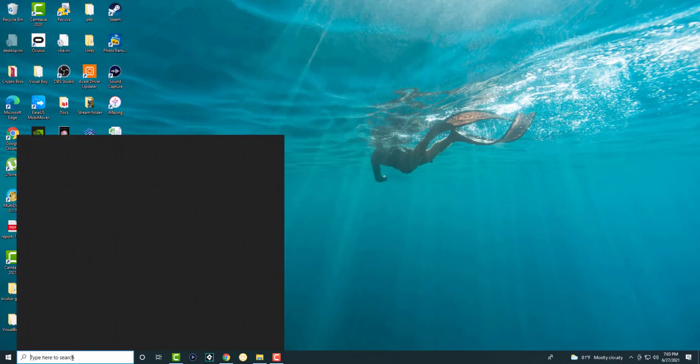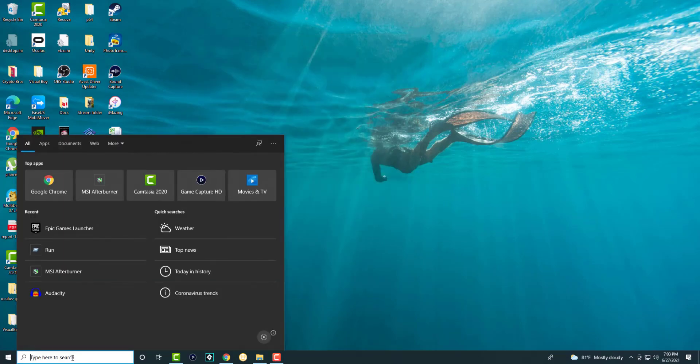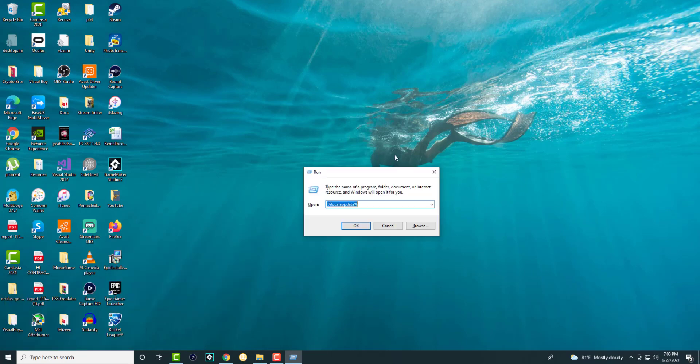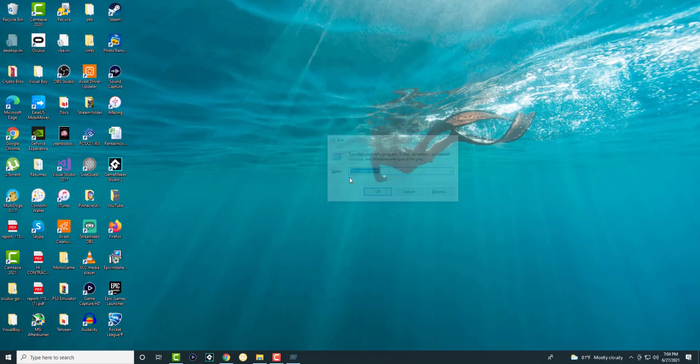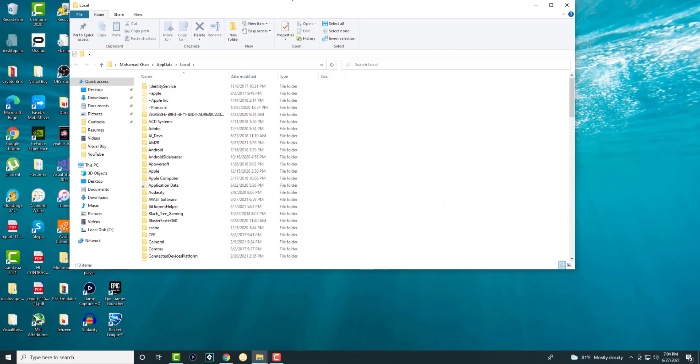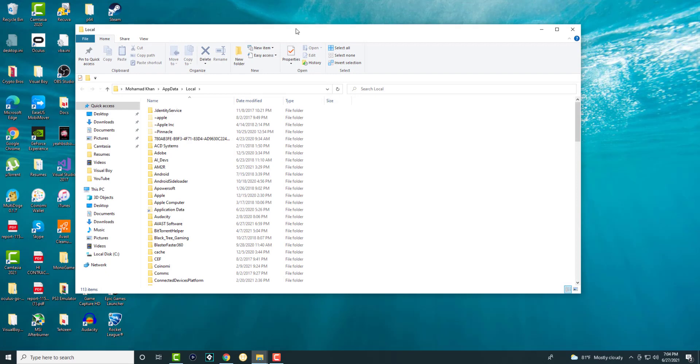Once you do that, go to the search bar and type 'run'. In run, you want to type %localappdata% - that's percentage sign, local app data, percentage sign. You can find this in your local drive as well, but this is a faster way.